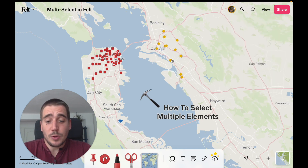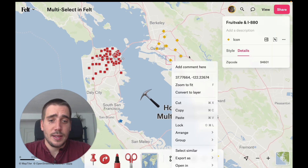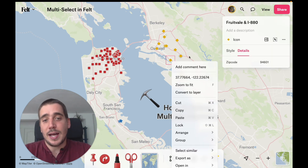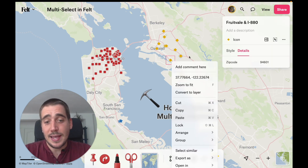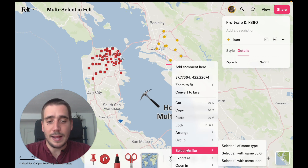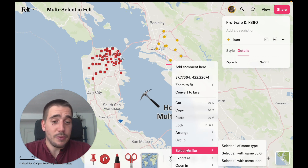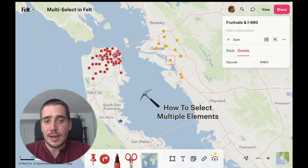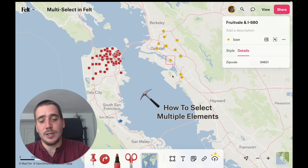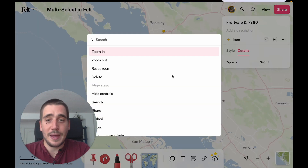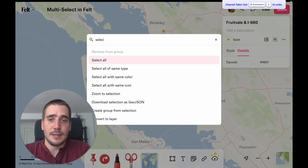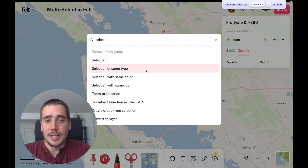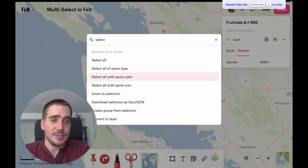A similar way of doing that is to use right-click, which I like a bit more because I can select the element and at the same time get a menu with 'Select Similar' and other options. And then finally, if you have an element already selected, you can also use Command K, type 'select', and then use one of the multiple select options.